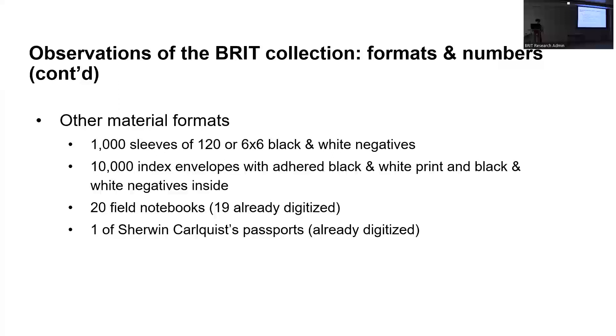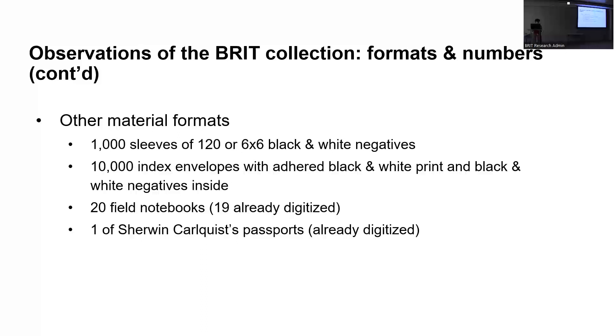Beyond the transparencies, the slides that are the biggest transparencies in the collection, there are also about 1,000 sleeves of black and white negatives. And then there's also 10,000 index envelopes that Carlquist created where he's adhered a black and white print of a given species and written the species information on the envelope, and then there's negatives inside of that same species. There's also 20 field notebooks in the collection with 19 of those already digitized. One of those was given to us after his death. It's currently at California Botanic Garden as they are digitizing it, then we'll be sending it over to us. And then we also have one of his passports that details all of his travels, and that's also been digitized.